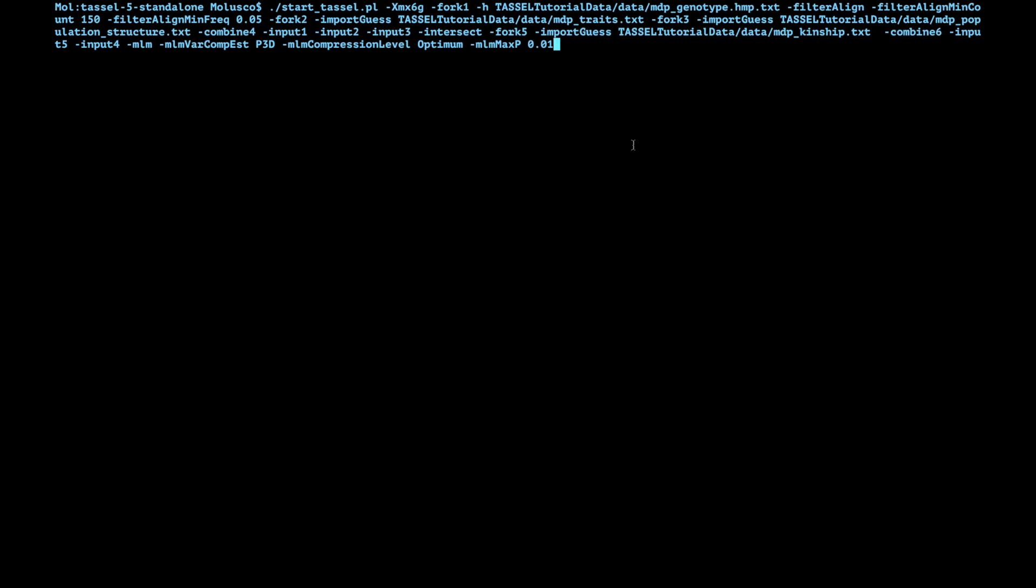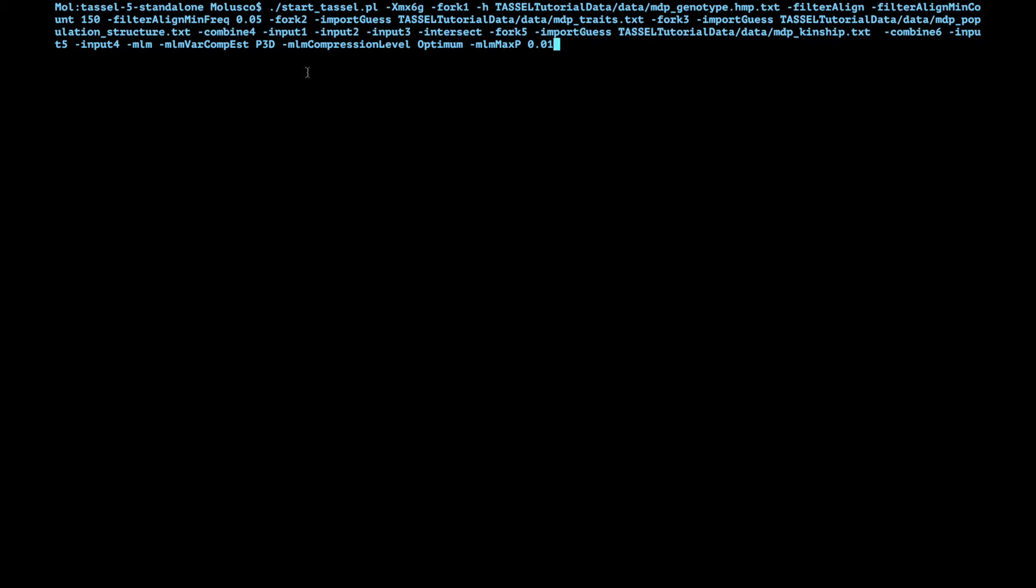Here is the command the way it looks like. I'm going to use start tassel because that way it's going to launch the user interface and we can see what's happening. But you can use the simple run pipeline.pl and in the end you can put a dash export and then the name of the file and export whatever output directly to a file in case you're working in a server or something like that.